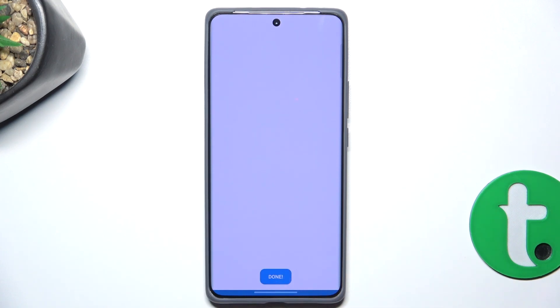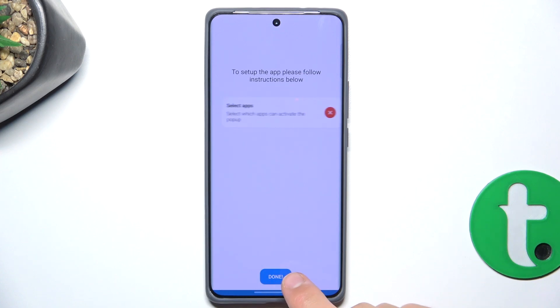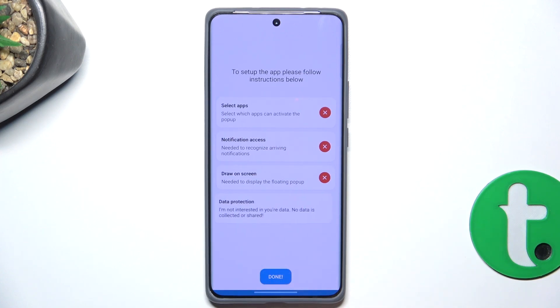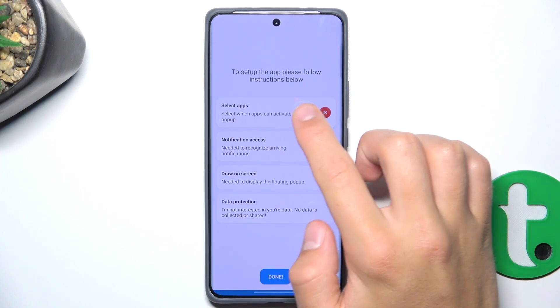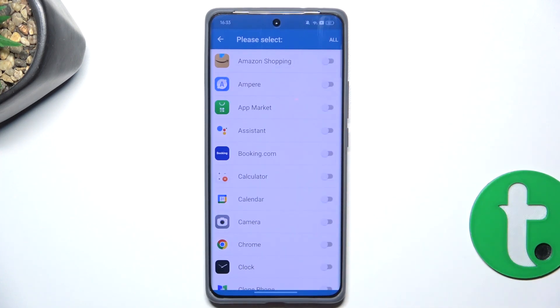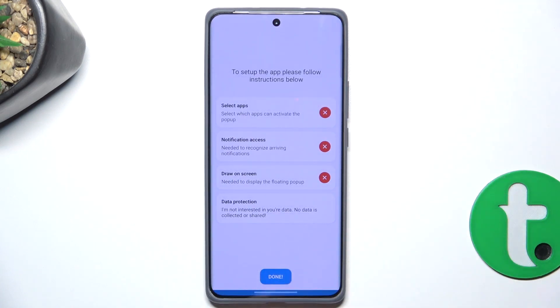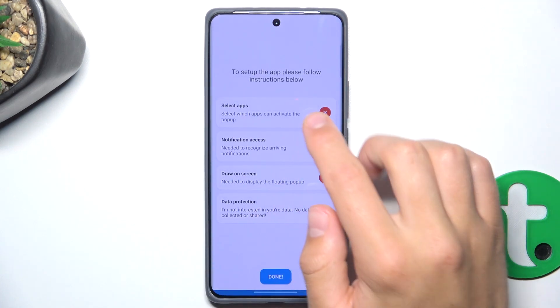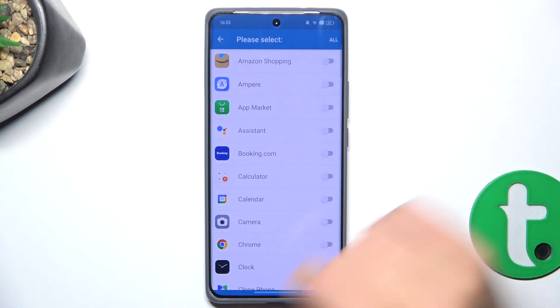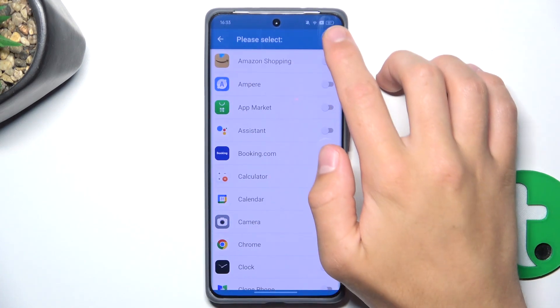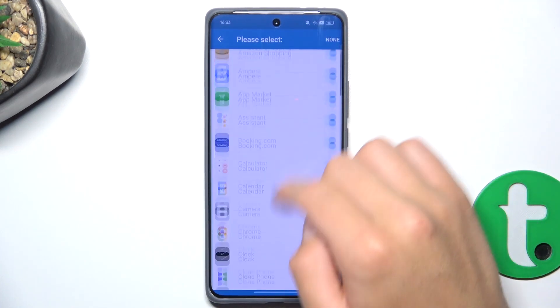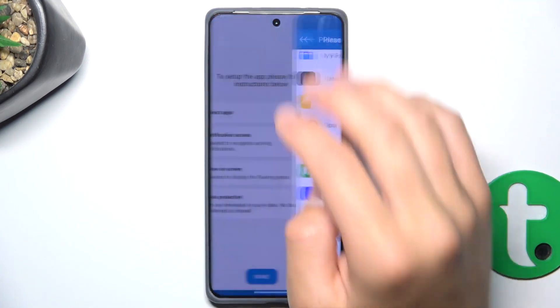Tap on Next. Now tap on here and select which apps can activate the pop-up. I'm going to choose all of them. Now let's go back.